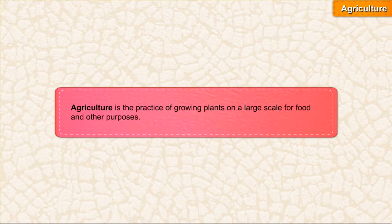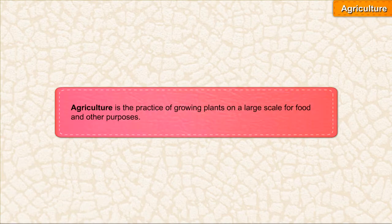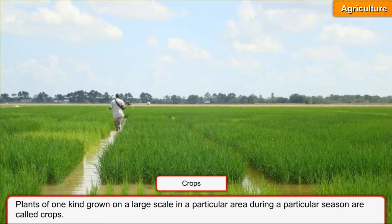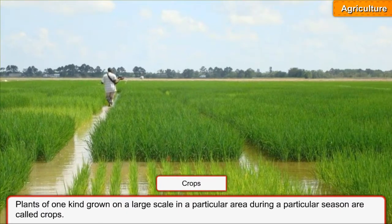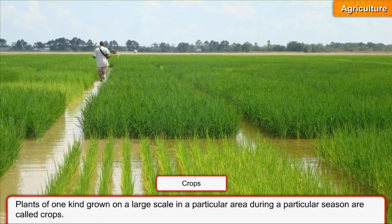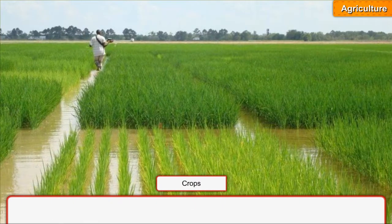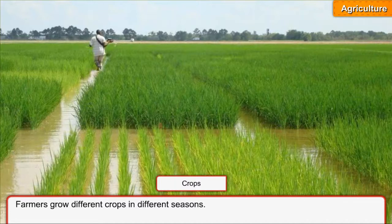Agriculture is the practice of growing plants on a large scale for food and other purposes. Plants of one kind grown on a large scale in a particular area during a particular season are called crops. Farmers grow different crops in different seasons.